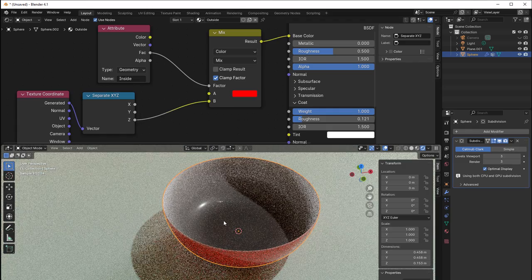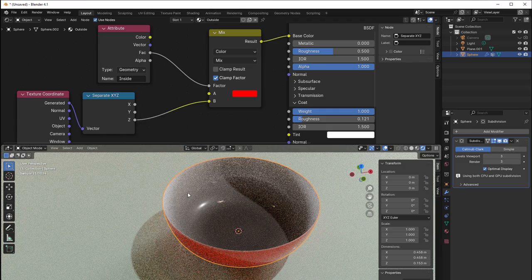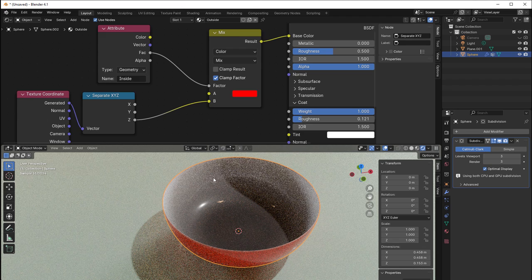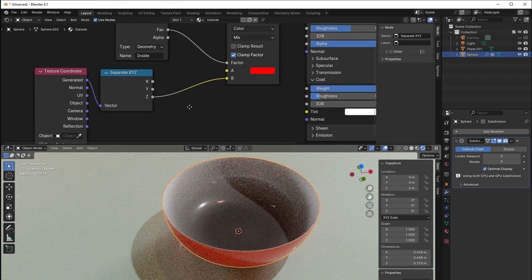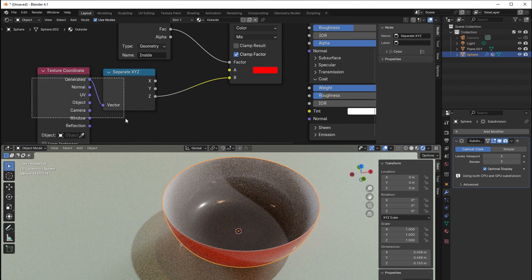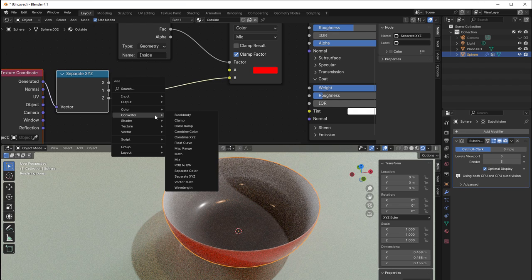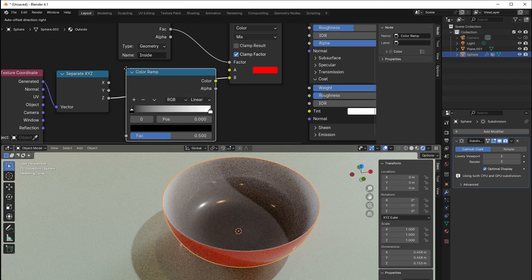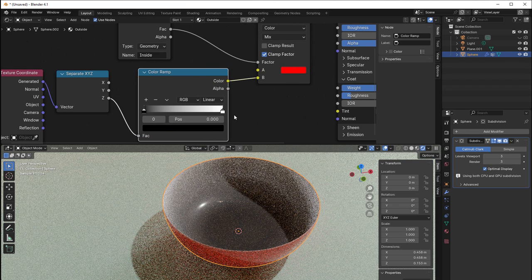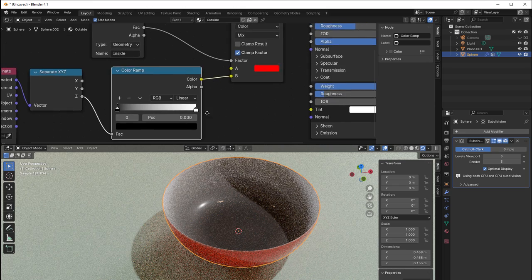And then we can use the Z to control the B here and then you can see we get darker in the bottom and brighter up here. And it would be nice to have that color, so we add a color ramp. So shift A and then converter, the color ramp.